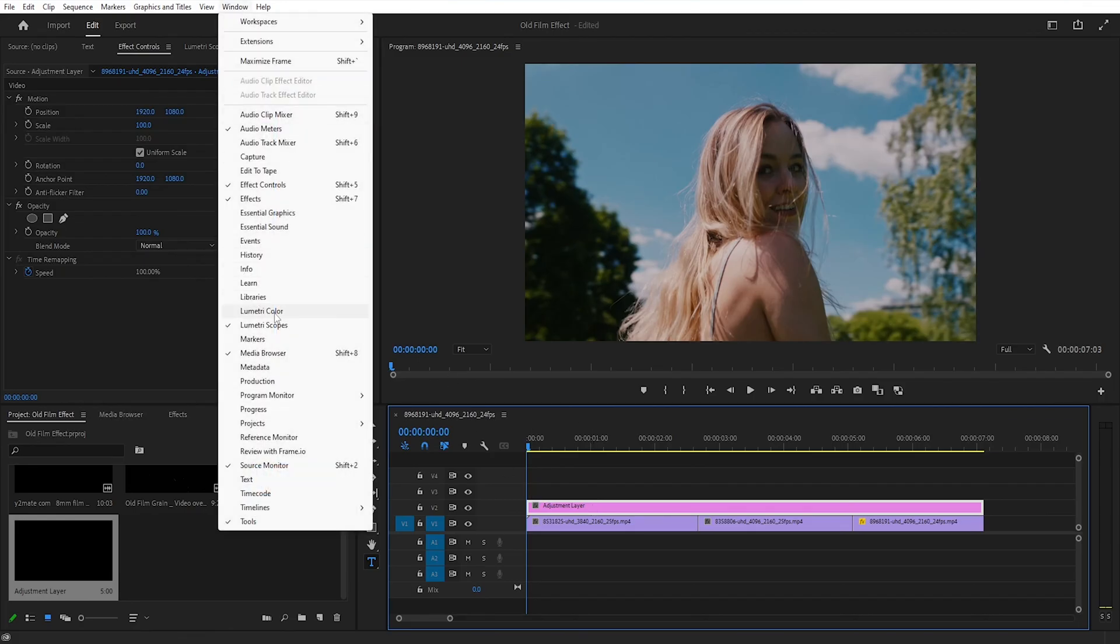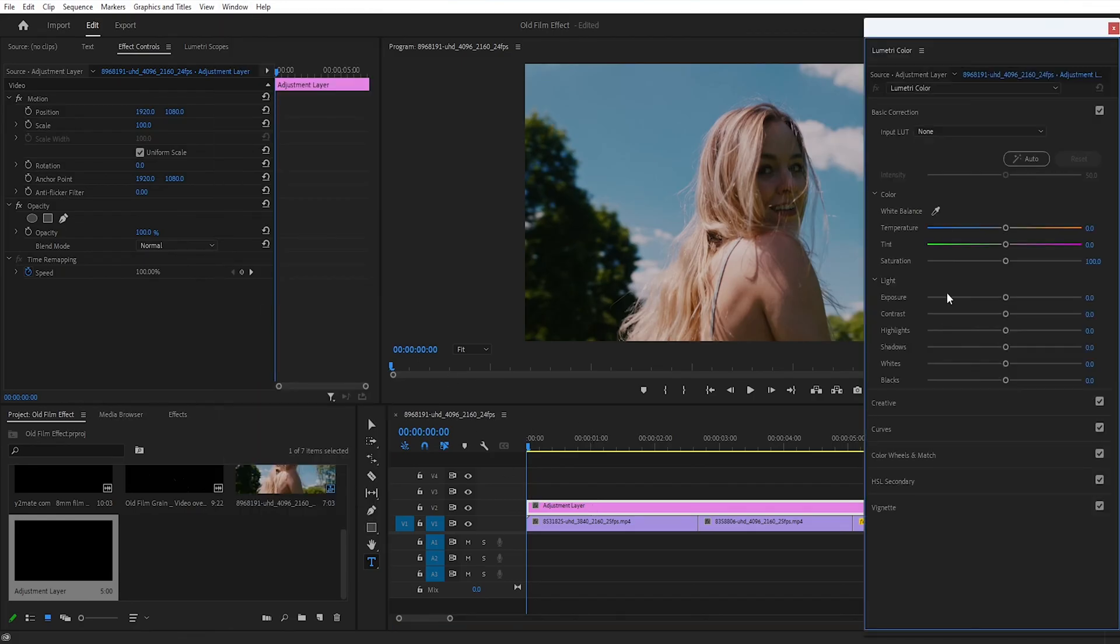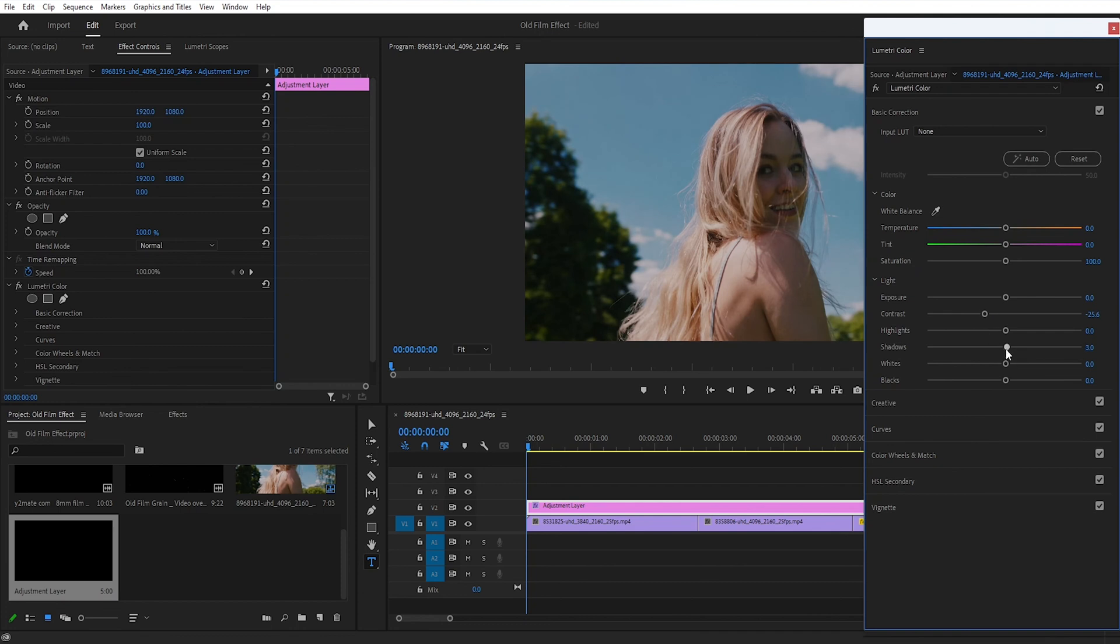After that, go to the Window menu and check Lumetri Color. Then in Lumetri Color, set the contrast value to minus 25, shadows and whites to 29.3, and blacks to 25.